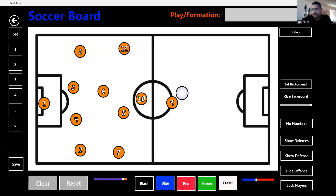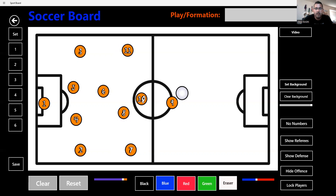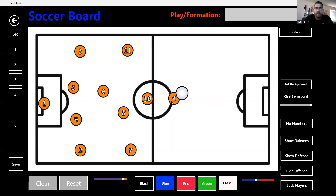Number seven is the left mid or left attacking mid. Number eleven is the right mid or right attacking mid. Number ten can be a forward or a player who checks in — like a false nine or a classic number ten — always a playmaker coming in.